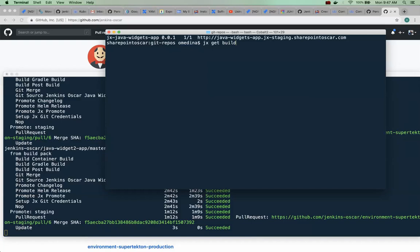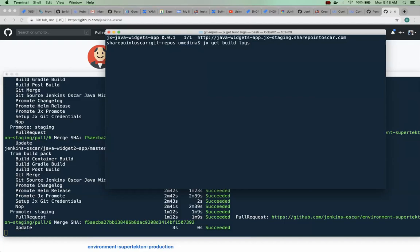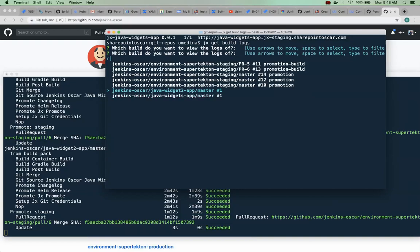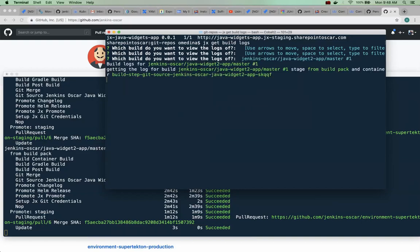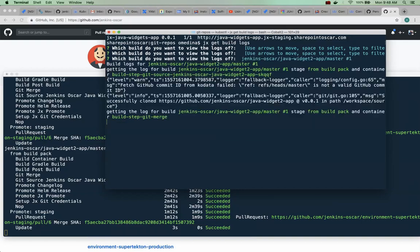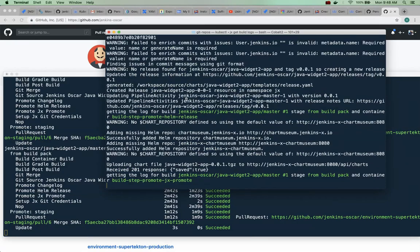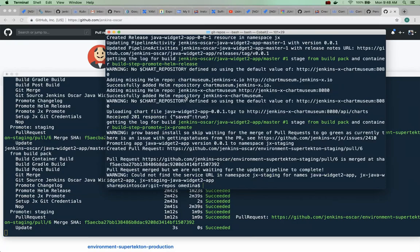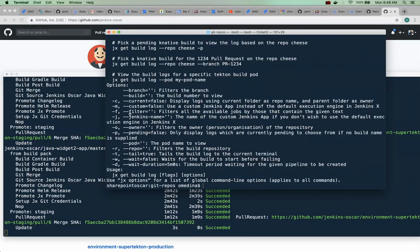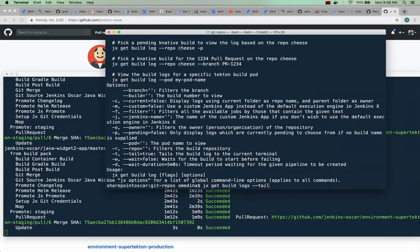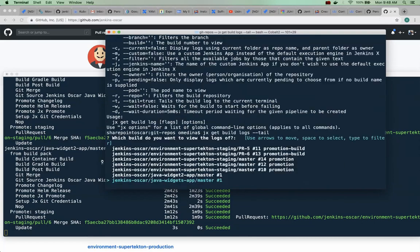And we have several things here but we're looking for the log for our application. So let's see what happened and I think we want to - I believe there's a tail command. Yes, let's take a look again.